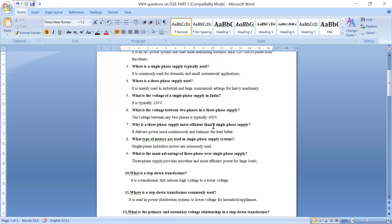Why is three phase supply more efficient than single phase supply? Because three phase supply delivers power continuously and it also balances the load better. That's why three phase supply is more efficient than single phase supply. What type of motors are used in single phase supply system? Single phase induction motors are used in single phase supply systems.